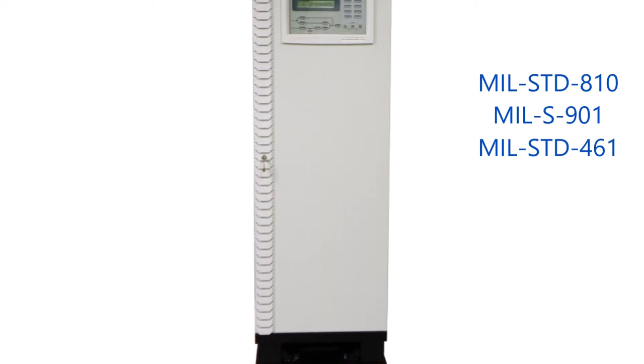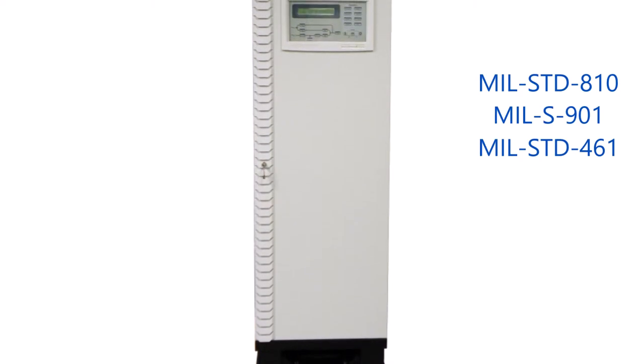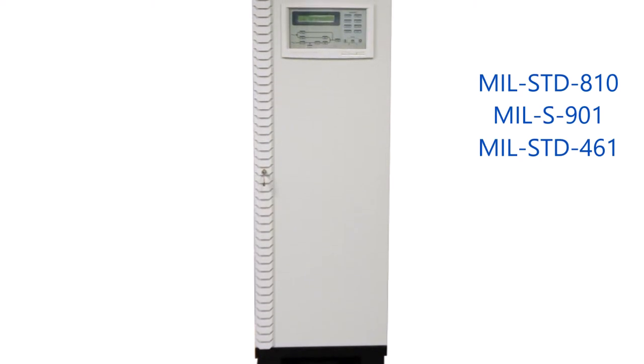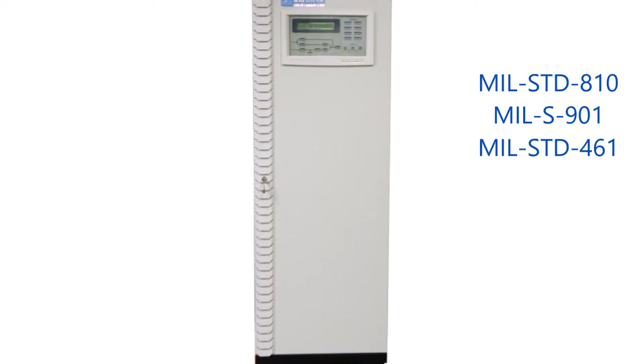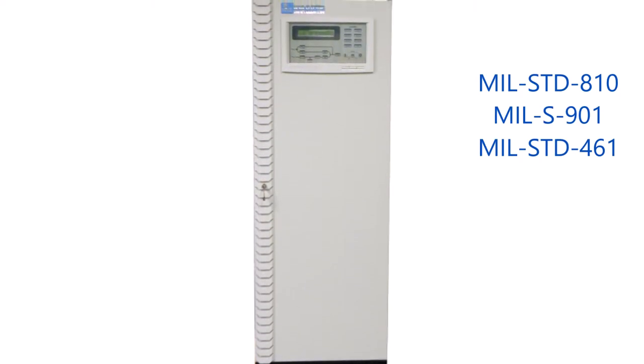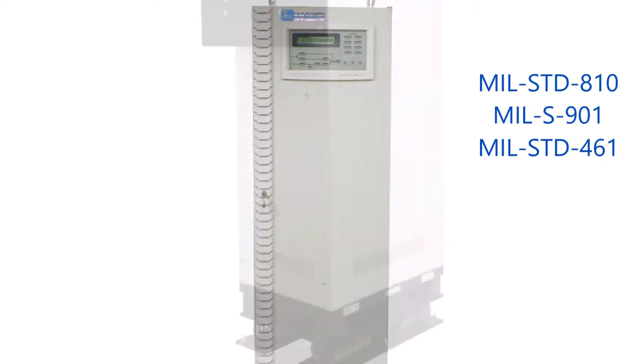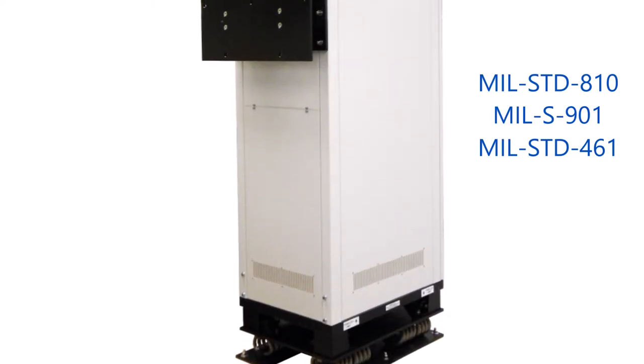They can be built to meet MIL-STD-810, MIL-S901, MIL-STD-461, and other standards optionally.